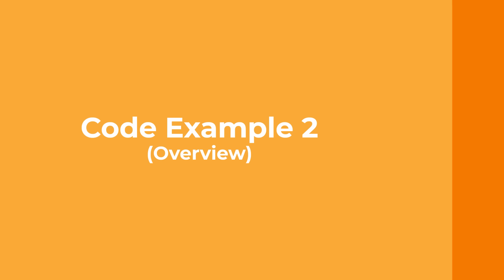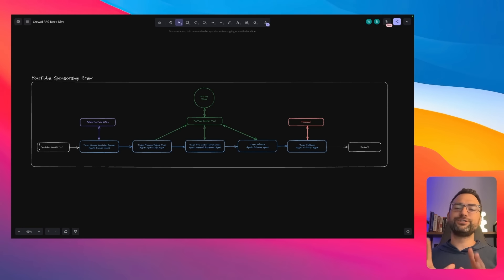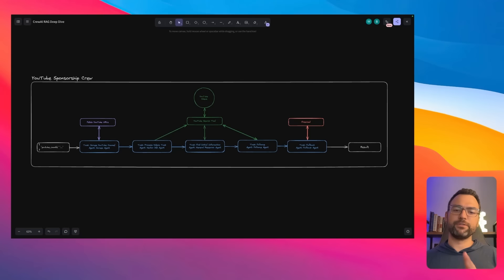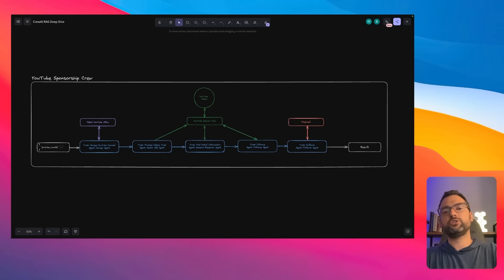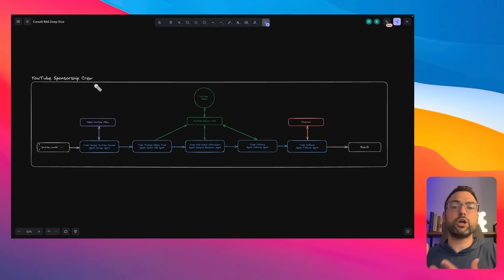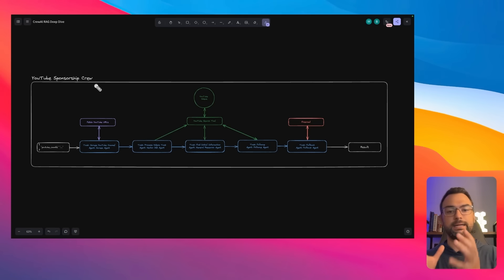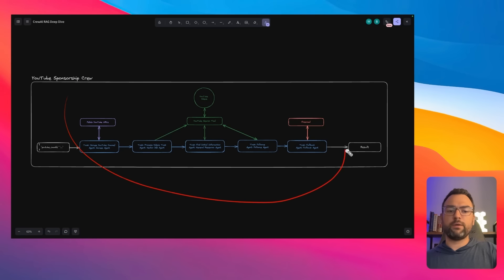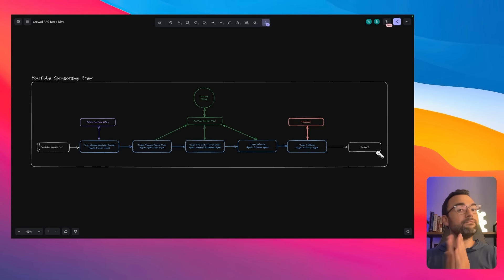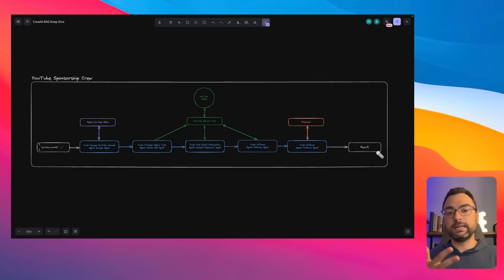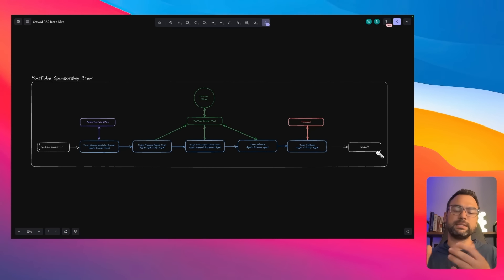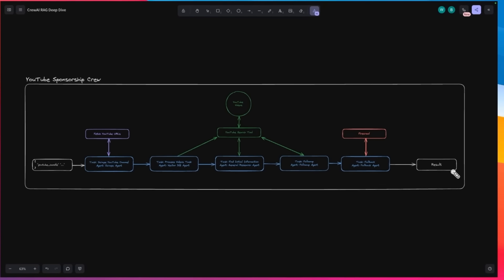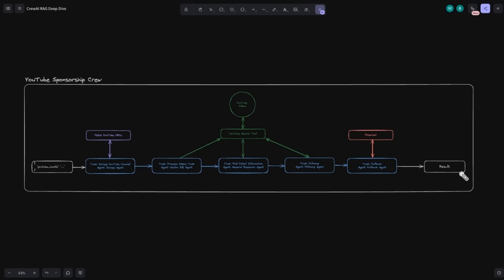Let's dive into this diagram. At a high level, we are building a YouTube sponsorship crew. The purpose is to research YouTubers so that sponsorship companies can connect them to different brands. This crew will take in someone's YouTube handle and go off and do research, then spit out all the information it can find — their name, Twitter account, LinkedIn account, video topics, and everything else a sponsorship company might want to know — to really speed up the research process and eventually connect YouTubers to companies wanting brand partnership deals.